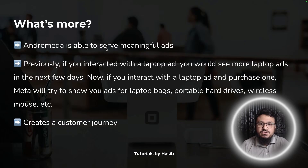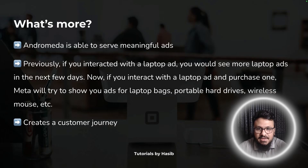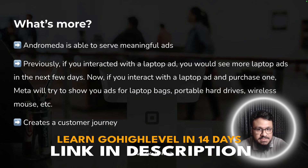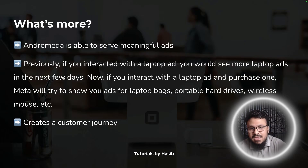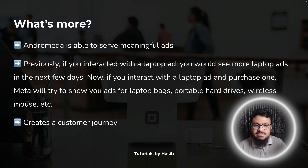One important feature of the Andromeda update is its ability to serve meaningful ads. In the past, if you interacted with a laptop ad, you'd keep seeing more laptop ads. Now, if you watch a laptop ad video and purchase a laptop, in the next few days you'll see ads for laptop bags, portable hard drives, or a wireless mouse — whatever is the next logical step. This creates a dynamic customer journey, and that's possible because of Andromeda.